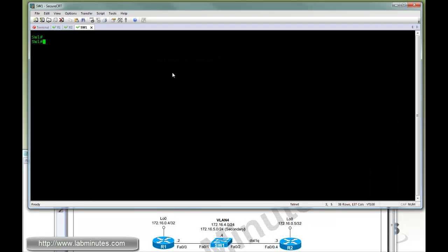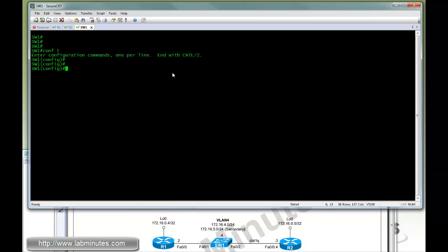We're going to start the config on switch one. Start off with VLAN 4 — that's the VLAN number we will be using. Always give it a name; get into the habit of doing that. Let's say the name is data1.